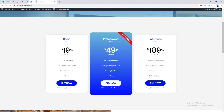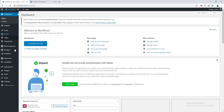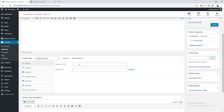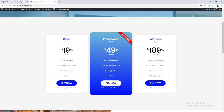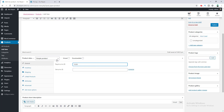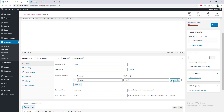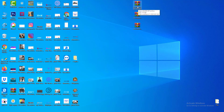Our next step is to create three different products for our three different pricing plans. I go to the product section and add a new product. I write down the product name and add the plan name — Basic — and scroll down to set the price at $19.99. I want to sell a digital product, so I mark it as a virtual product and also make it downloadable.